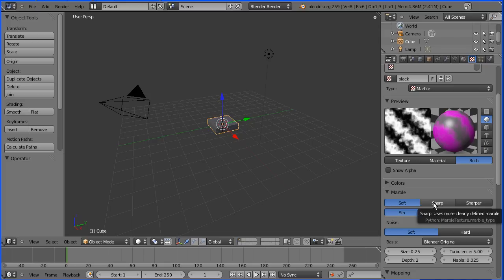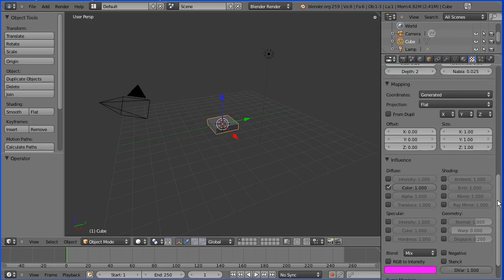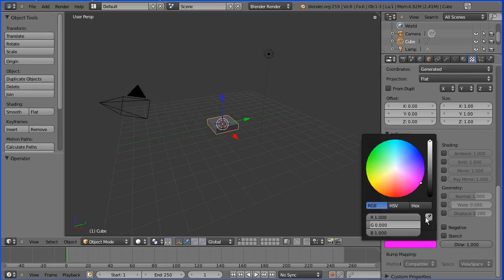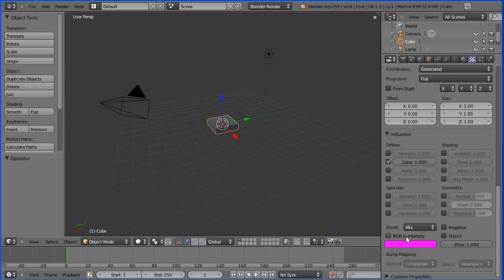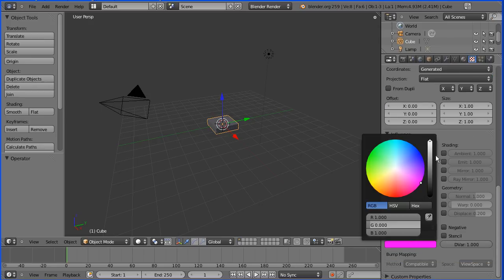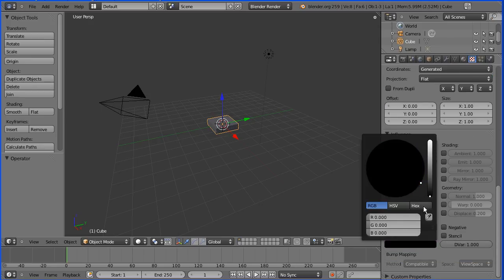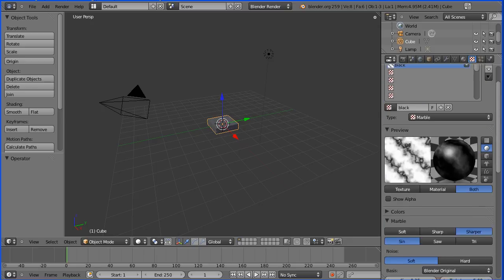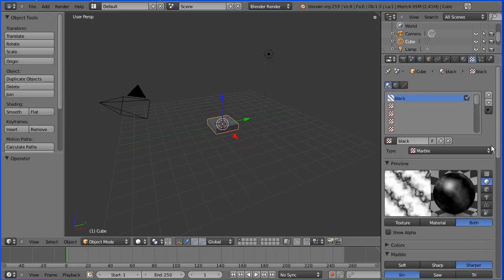If I go to sharp the purple area increases. If I go to sharper it increases again. If I change the purple color to black we get large black area with a vein of the diffuse color.